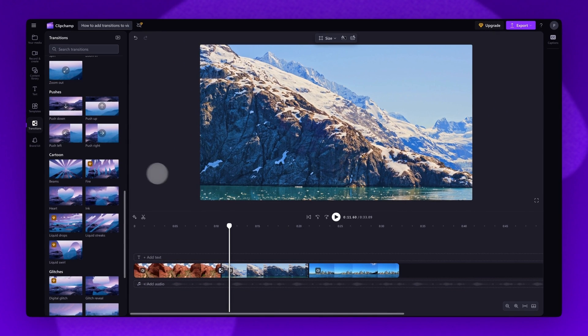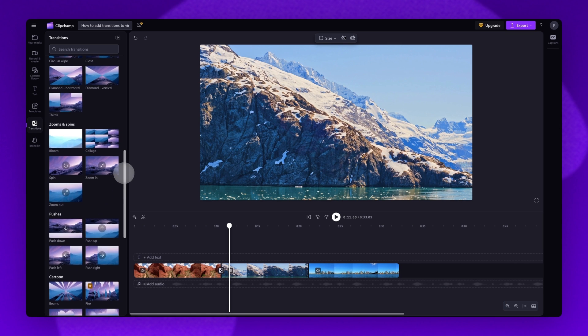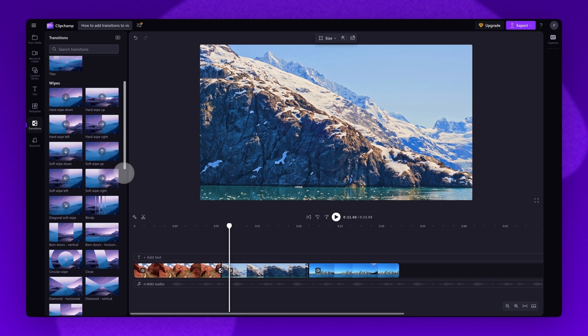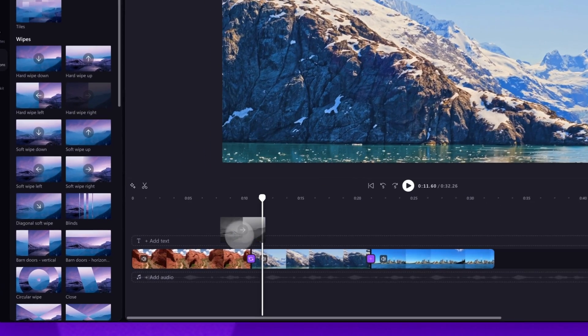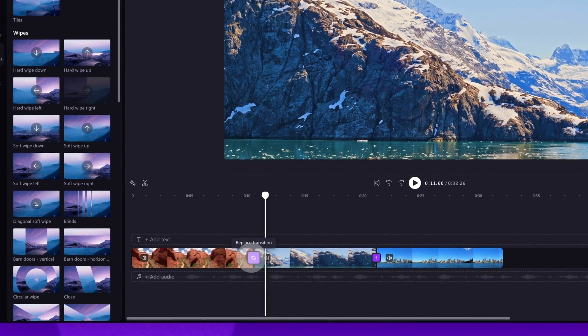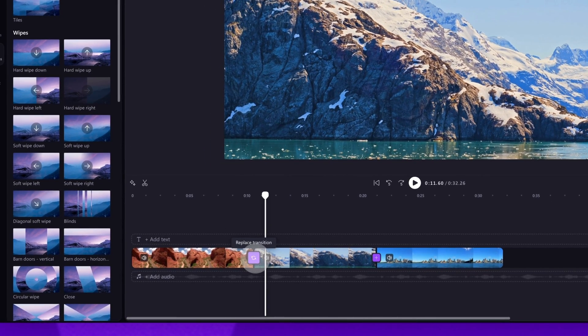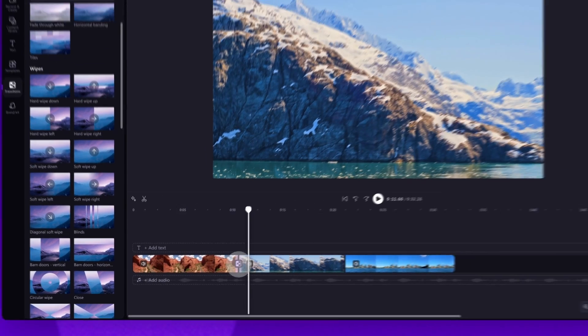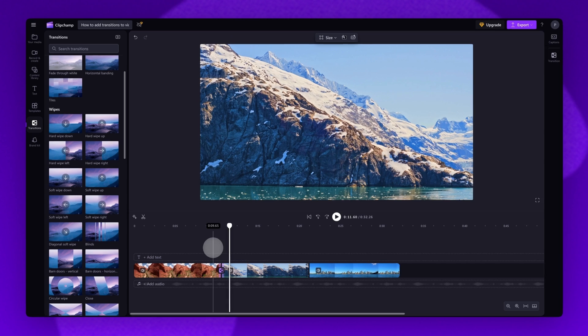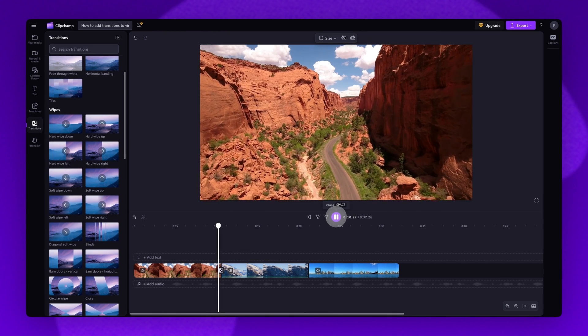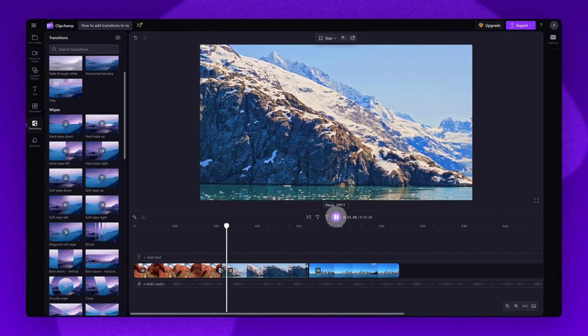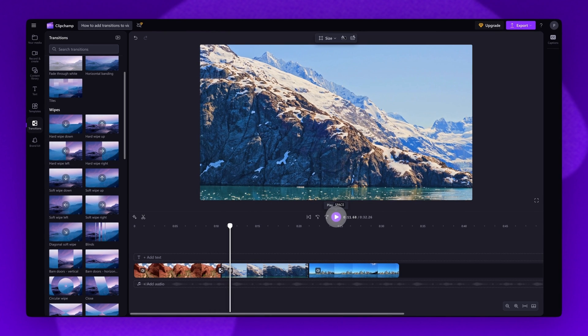You can also replace your chosen transition to something else by navigating back to the transitions and dropping another option into the timeline, placing it on top of the previous transition. Again, just play your video back to check the changes.